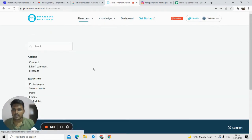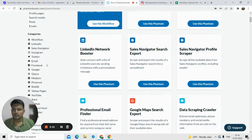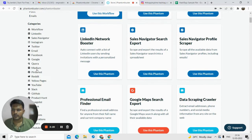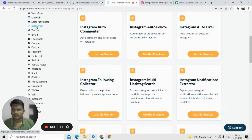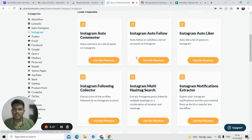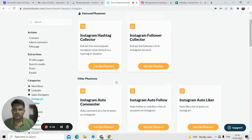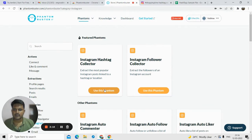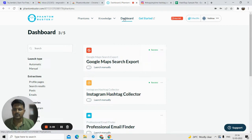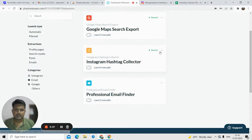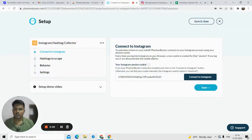To find that, just go to the all categories section once you log in. Go to the Instagram page and here you will be able to see the Instagram Hashtag Collector. Click on it to use this phantom. I'm already using this phantom so I'll just go to my dashboard and click on setup.